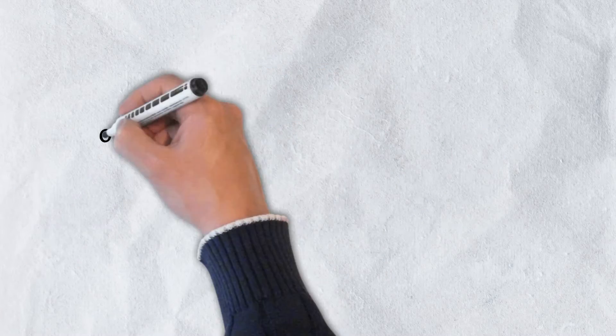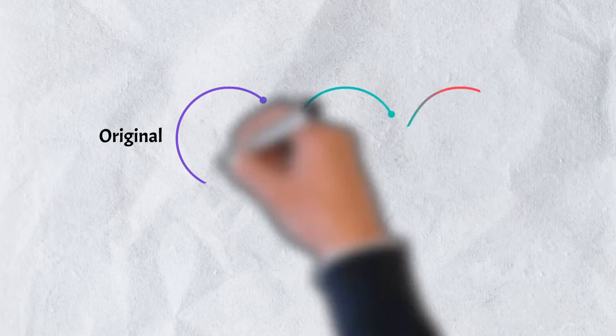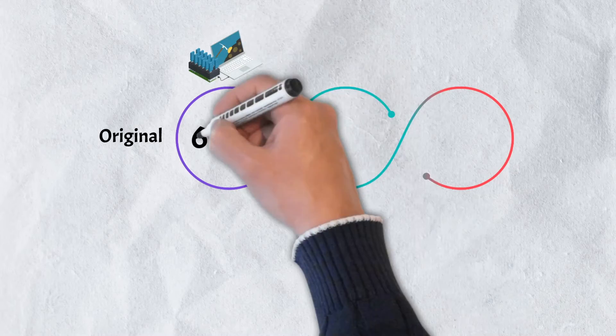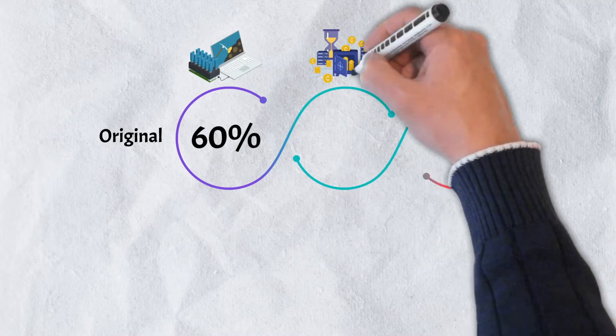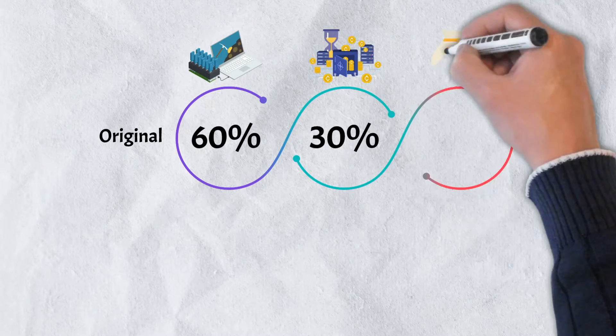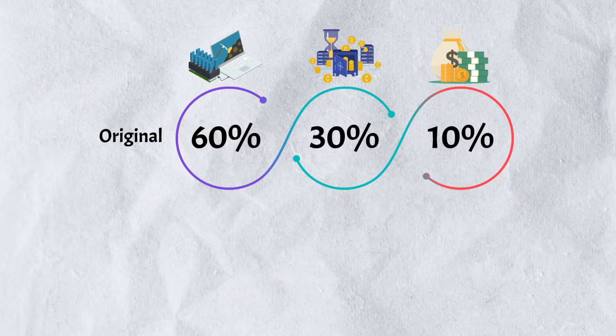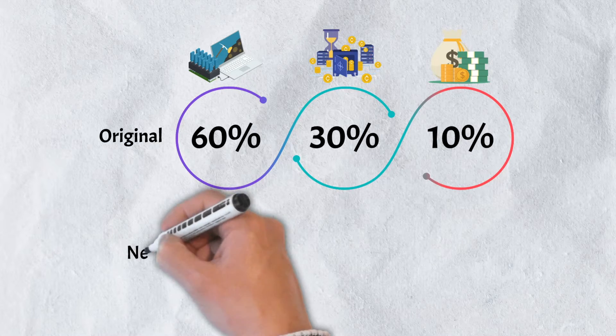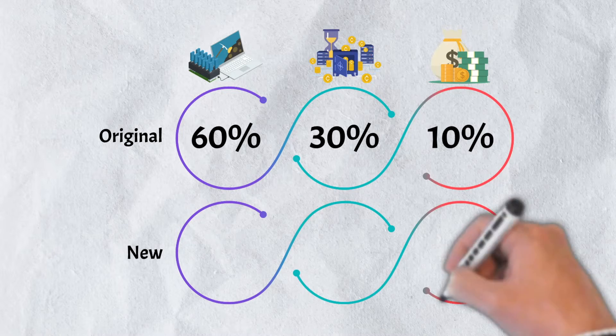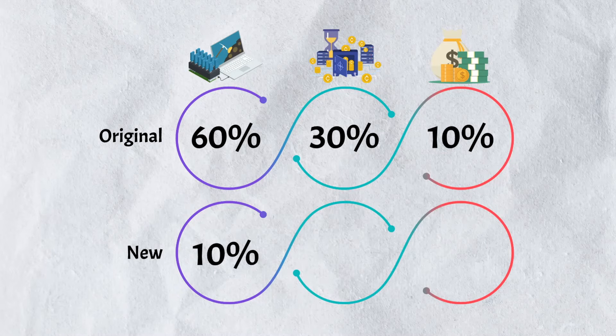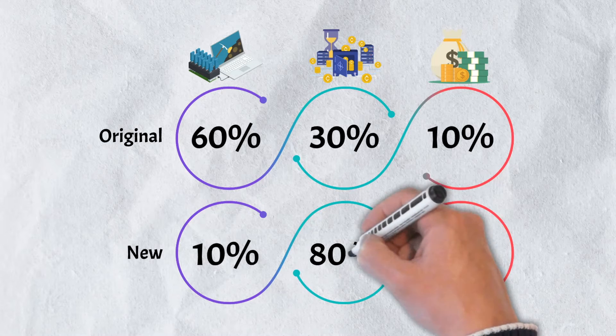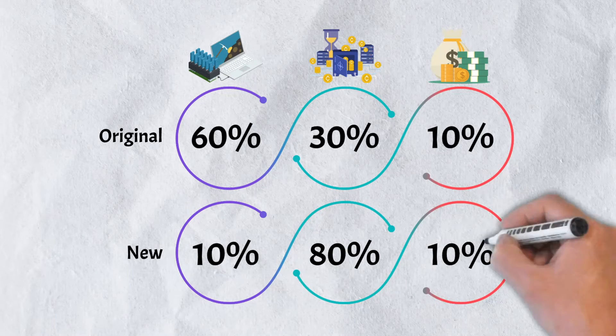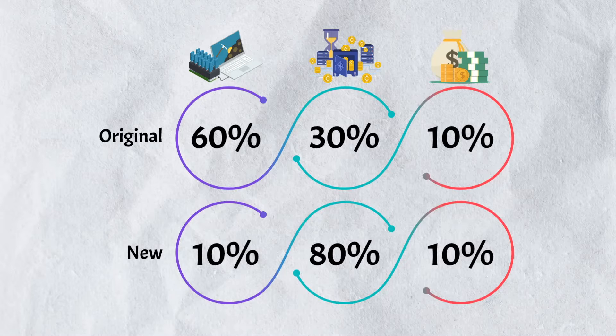Decred's original allocation split saw that proof-of-work validators received 60% of the rewards while proof-of-stake stakeholders received 30%, and the Decred treasury received 10%. In February of 2022, a consensus change was voted on and passed, changing the split to a 10% allocation to proof-of-work validators, 80% split to proof-of-stake stakeholders, and the Decred treasury allocation remaining unchanged at 10%.